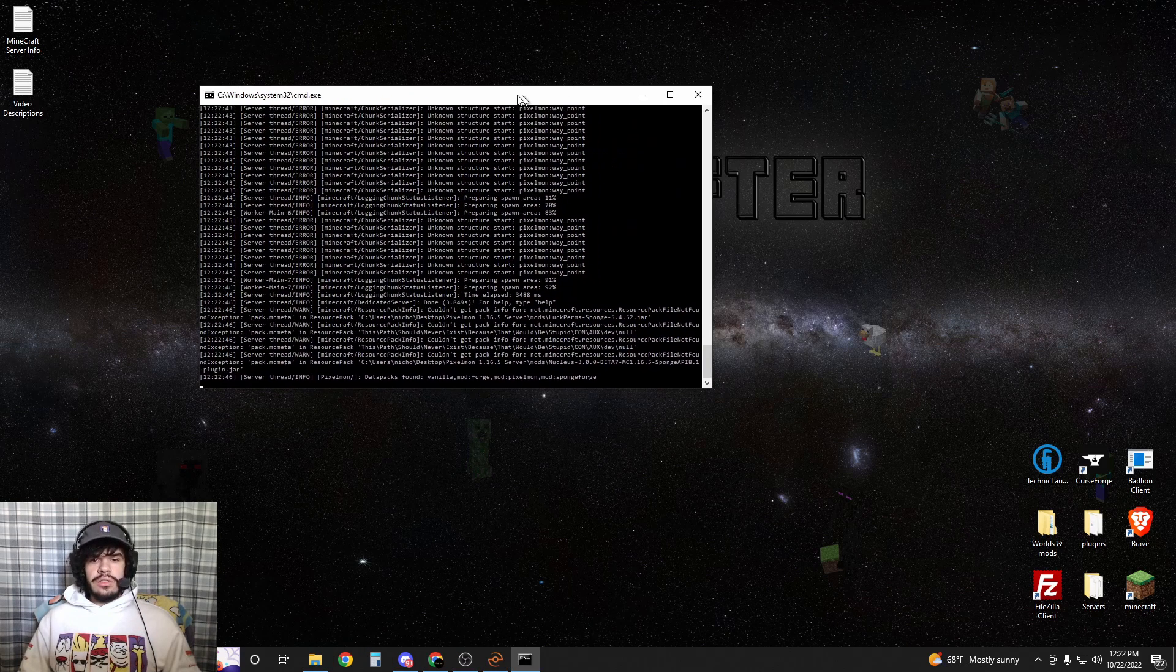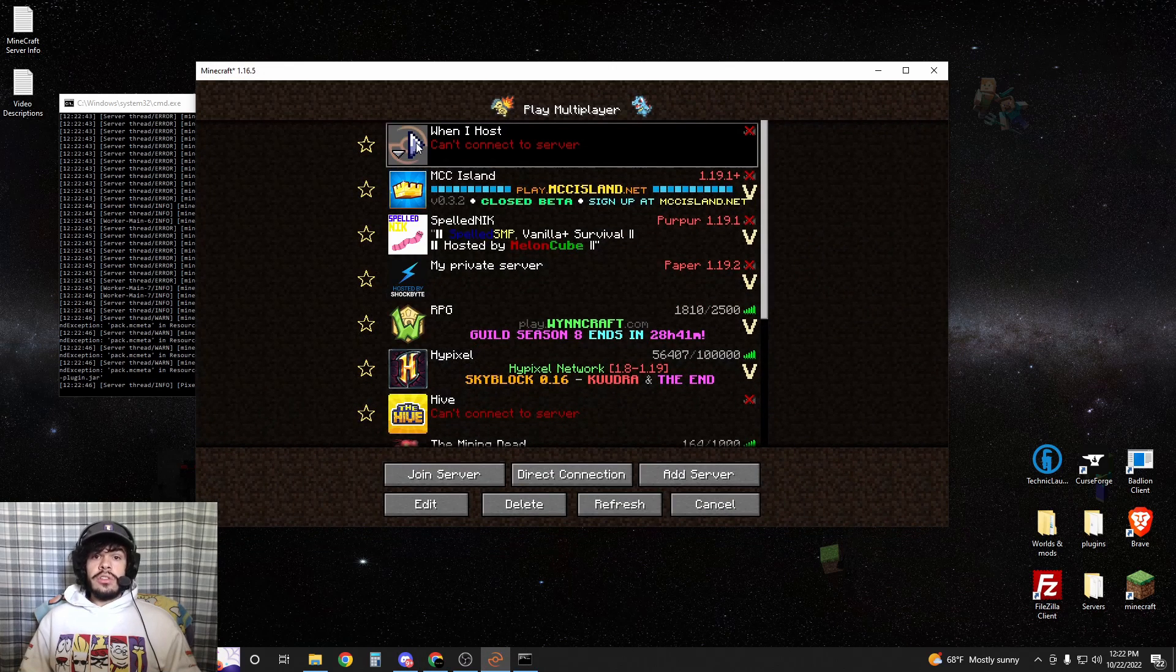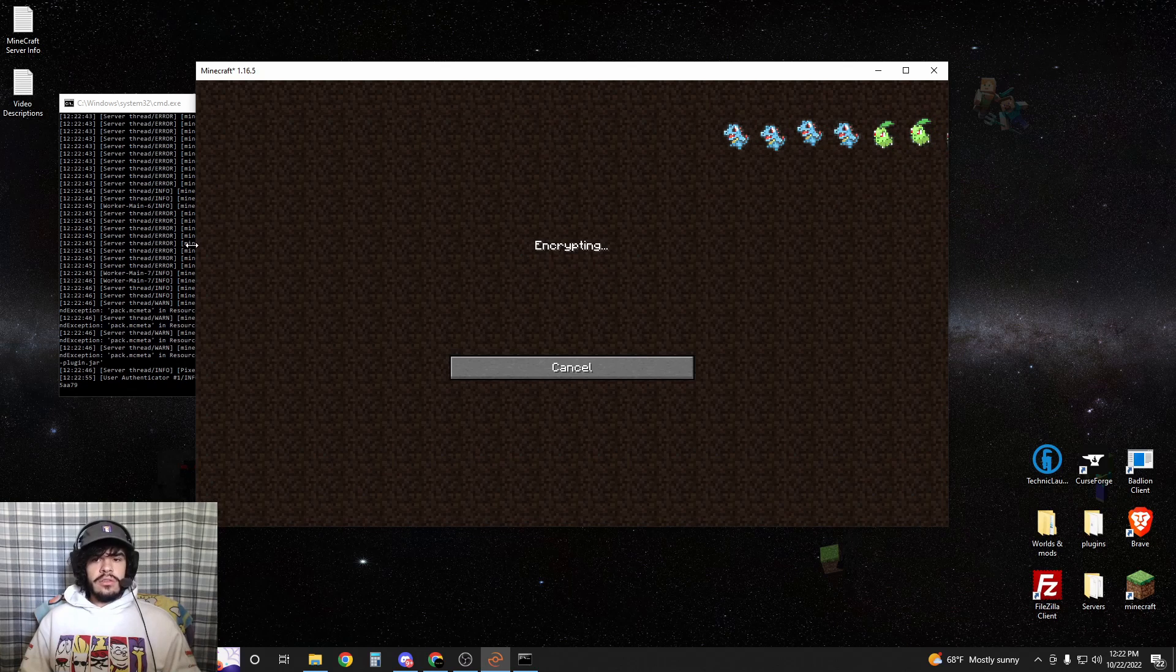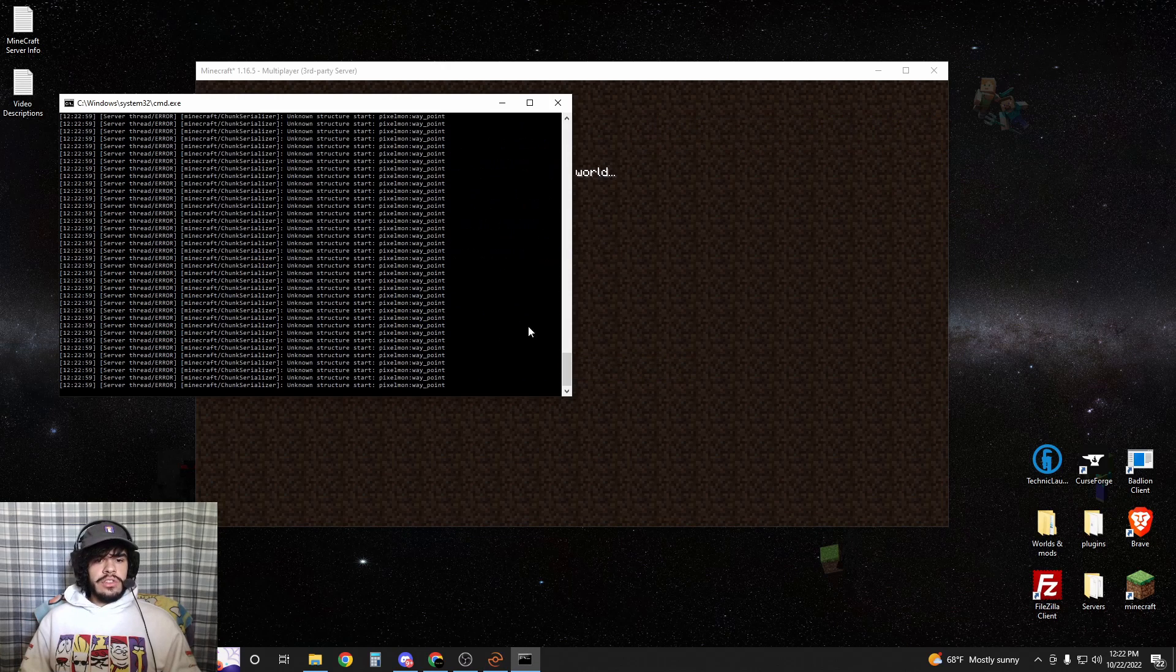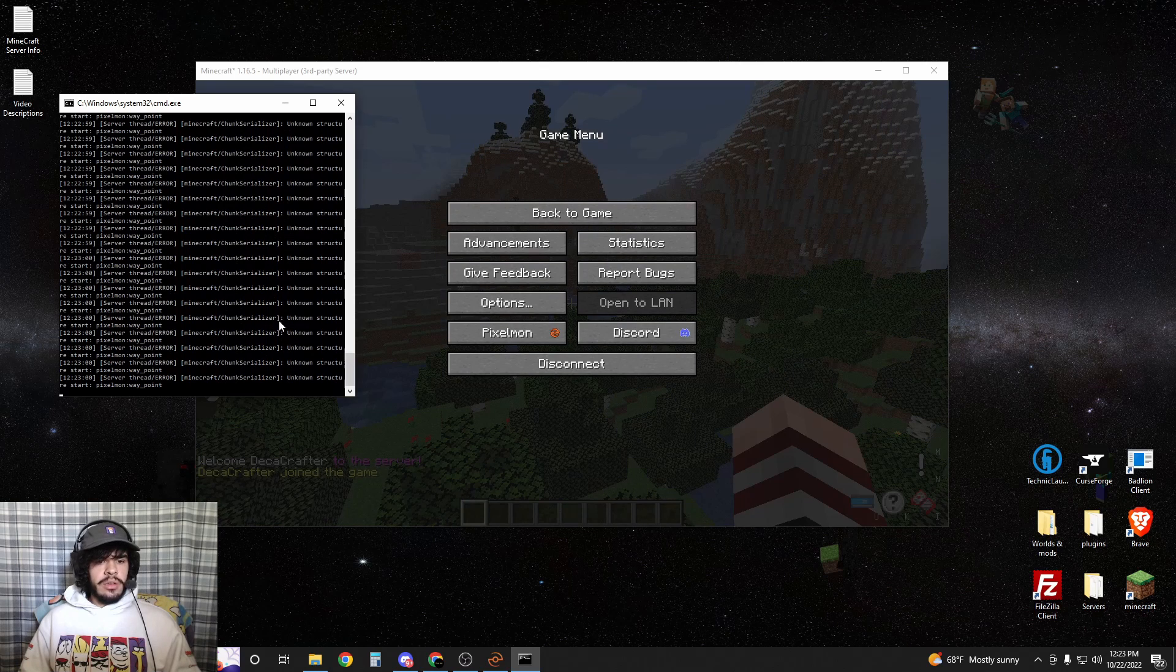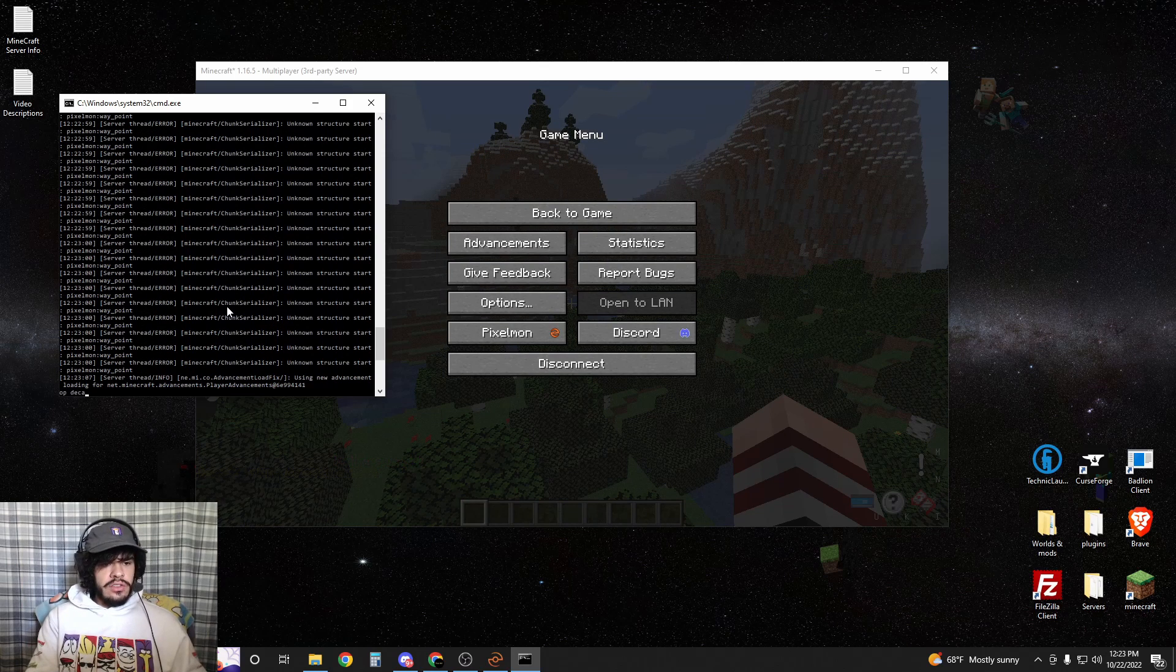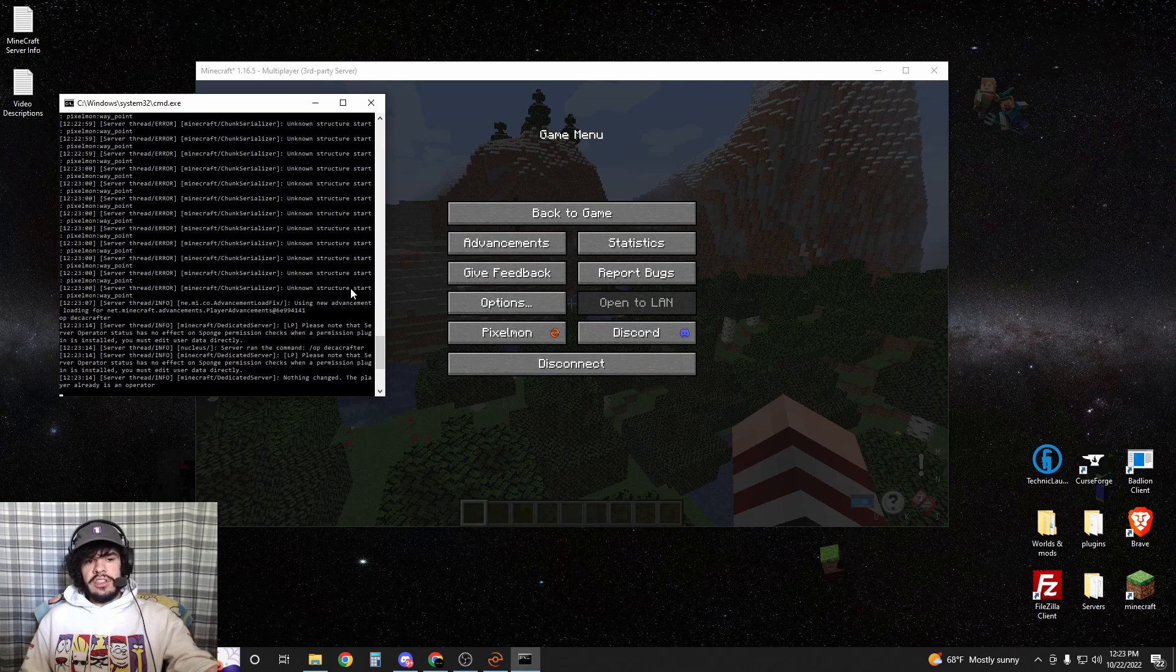Alright, now our server is booted up. We're going to go into Minecraft and join your server. While it's joining, make sure that you are set as the server operator. I'm going to make this smaller just so you don't see my IP in case it pops up. Type OP Decacrafter to ensure that you are OP'd on your server. Now I'm already OP'd, so that's why it said that nothing has changed.